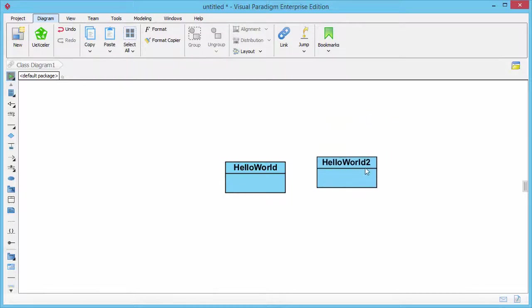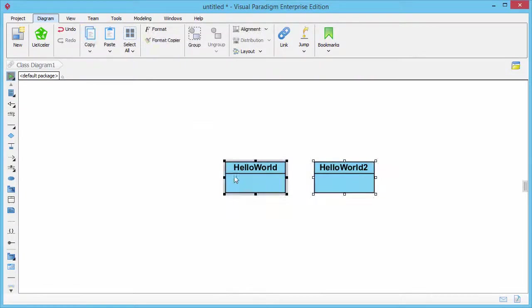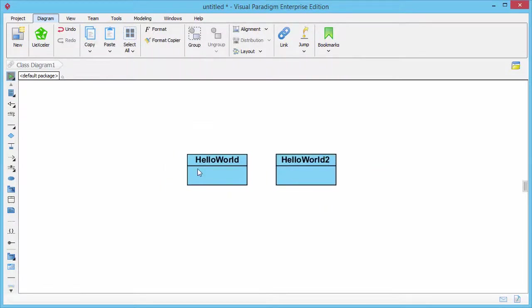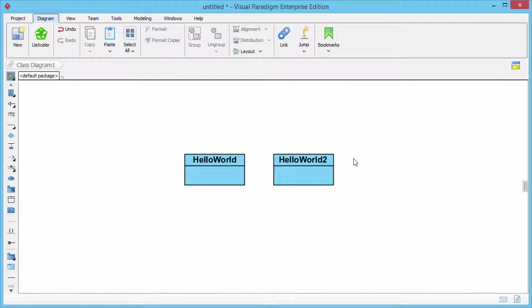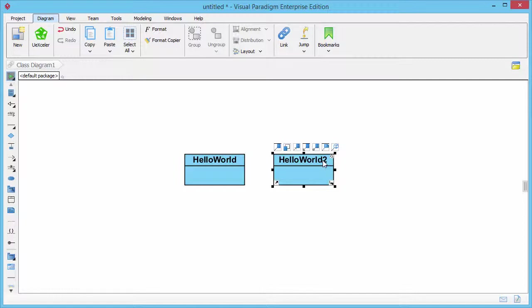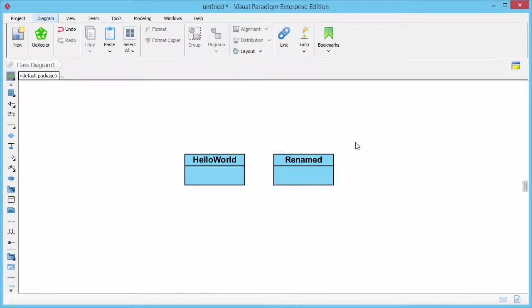As you can see the pasted view has a different name this time. When you paste a view as model, the pasted view will have no linkage with the source view from which you copied. If you rename the pasted view, the source won't be modified.